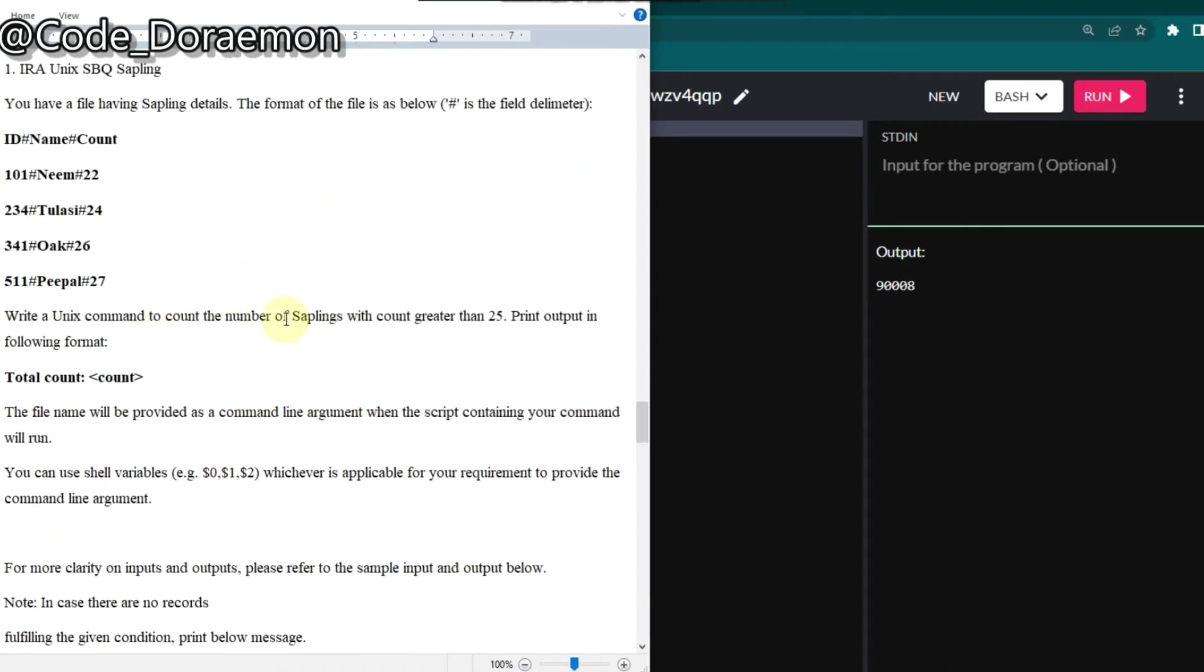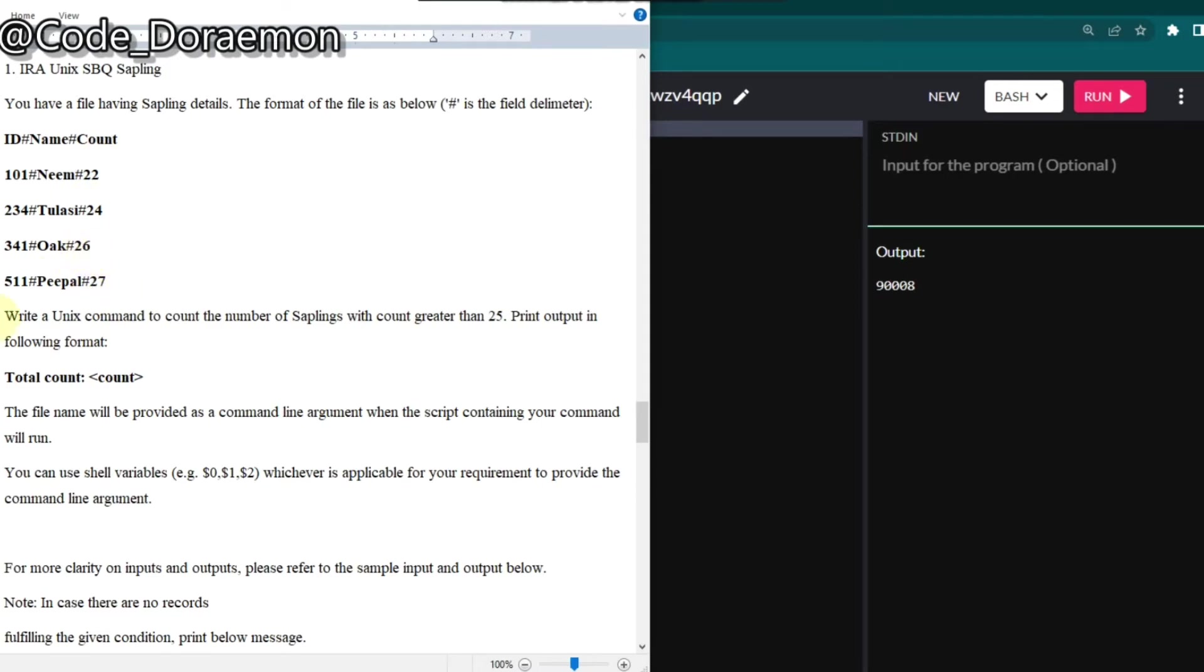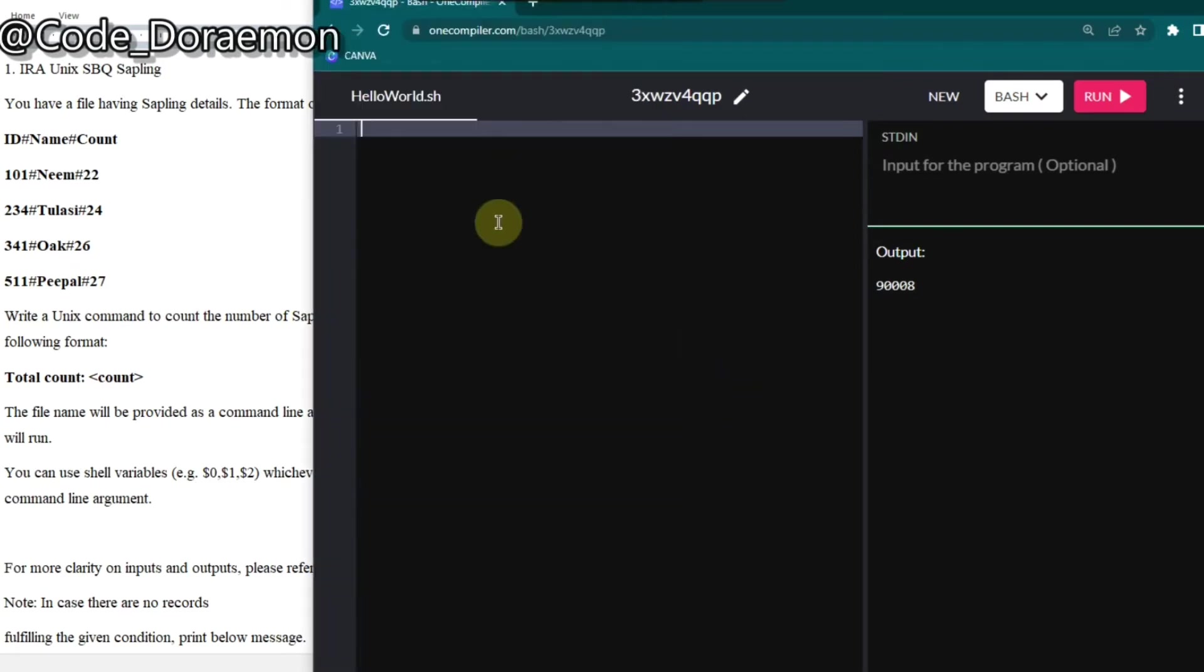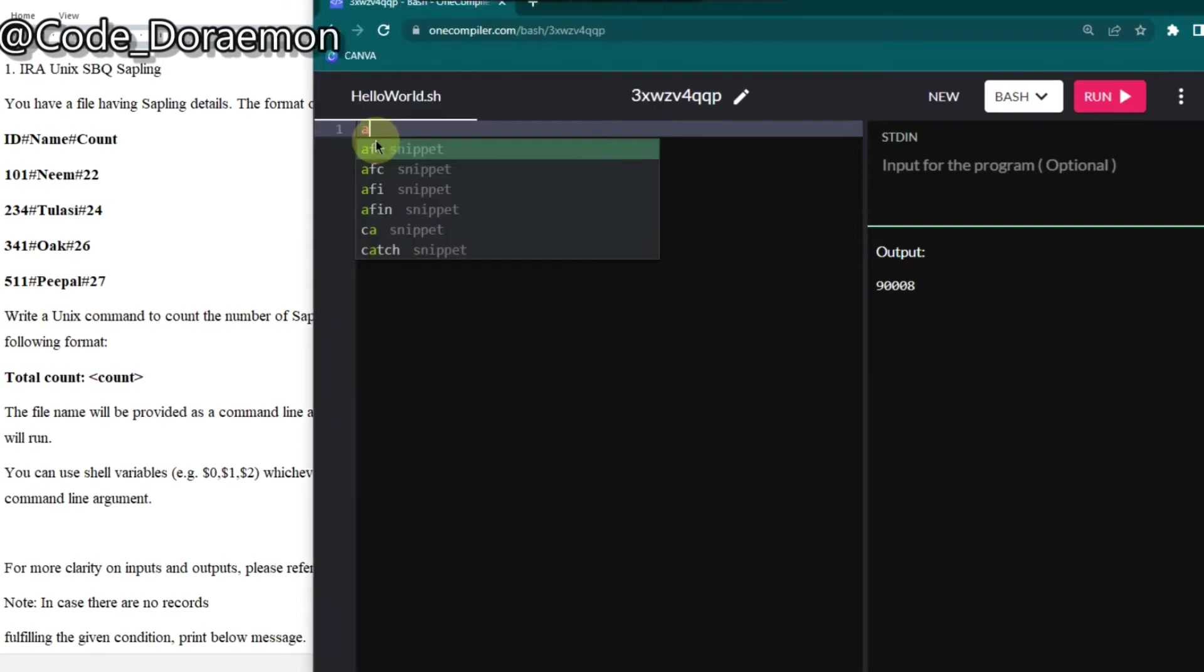Here it is given as, write a unique command to count the number of samplings with the count greater than 25, then print the output in the following format, which is total count is equal to count. So what is the basic condition is if the count is greater than 25, then we have to add the respective counts and display the total count. That's it. So it's really simple. And you guys know how to do it.